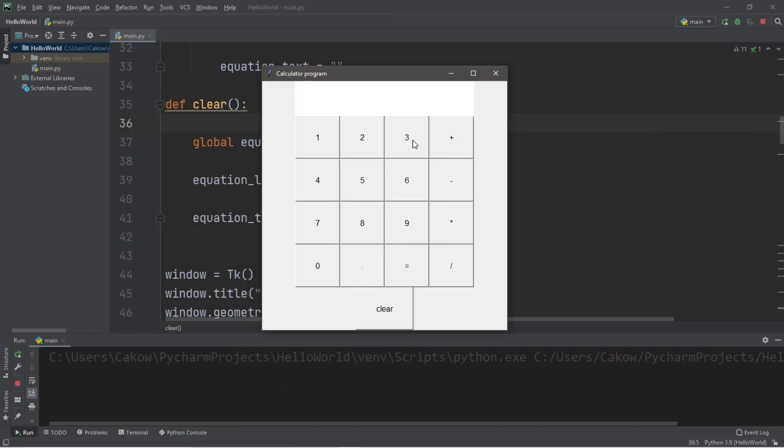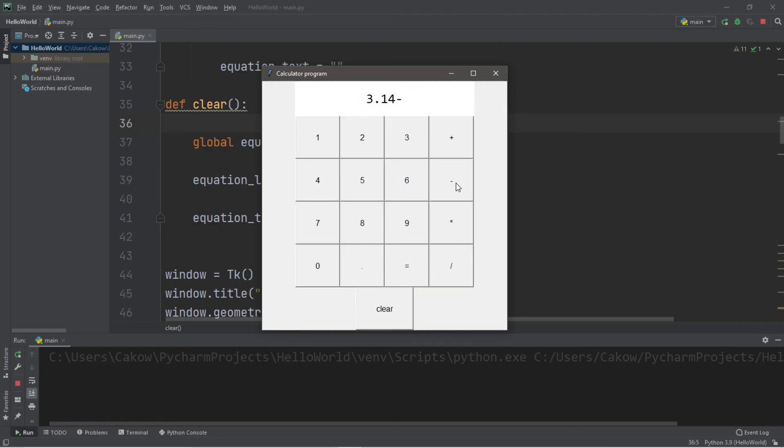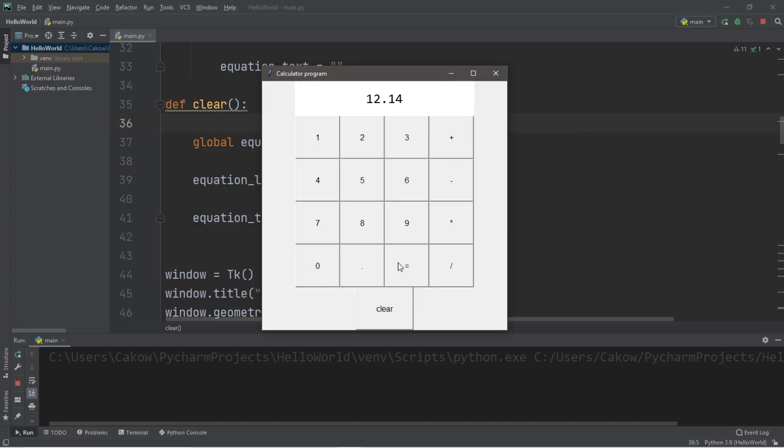Let's run this one last time. Let's say 3.14 times 2.1 equals 6.594 divided by 2.1 equals 3.14 minus 1. I'm just making up numbers here. Plus 10 equals 12.14. And let's clear this and start again. 1 plus 2 plus 3 plus 4 equals 10. I think that's good enough.